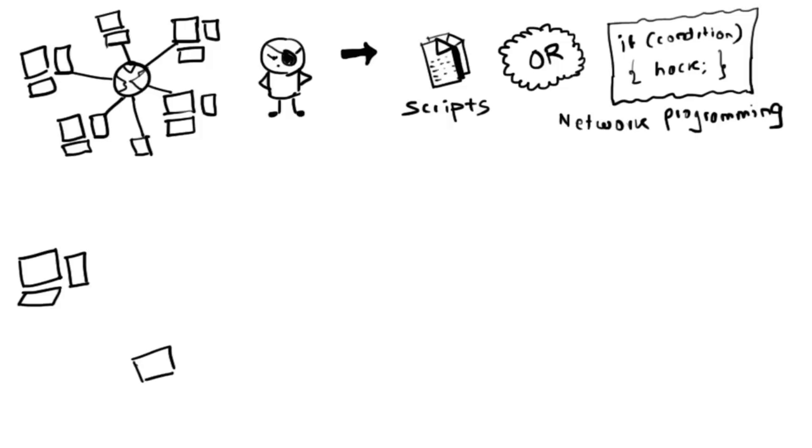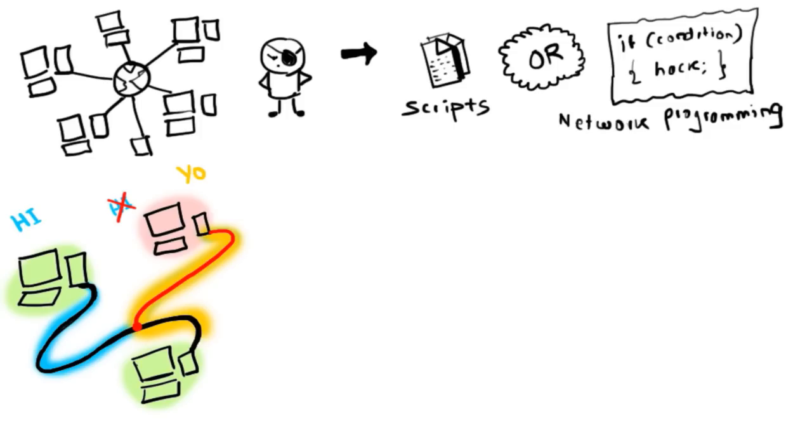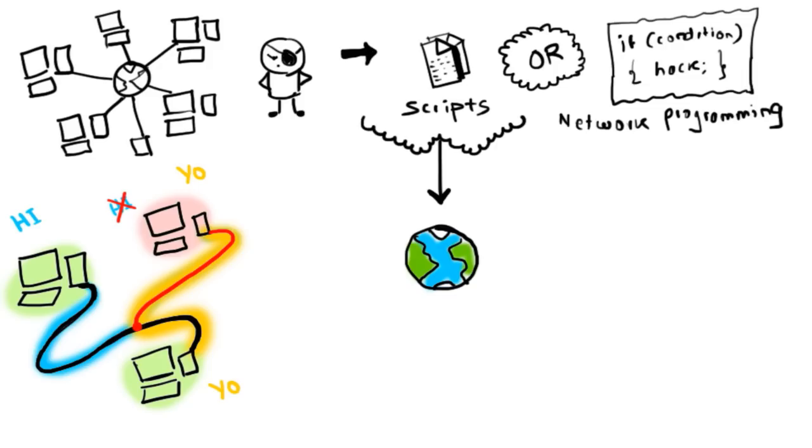Hacking on computer networks is often done through scripts or other network programming. These programs generally manipulate data passing through a network connection in ways designed to obtain more information about how the target system works. Many such prepackaged scripts are posted on the internet for anyone, typically entry-level hackers, to use.